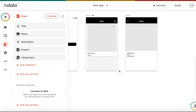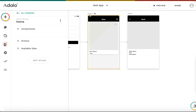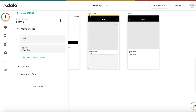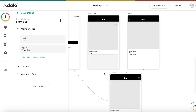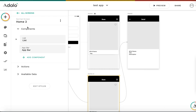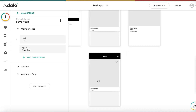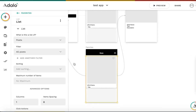Next, let's create a favorites screen. It's very similar to the home screen, so I'll copy and paste it and place it just below. I'll name it 'Favorites'. This screen shows a list of posts, but we need to change the filter — not all posts, only specific ones.